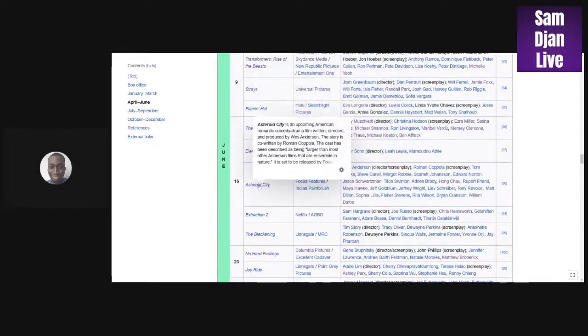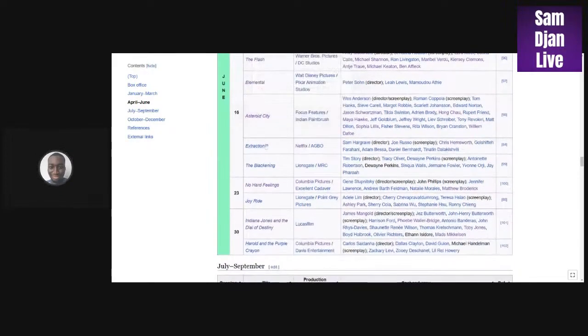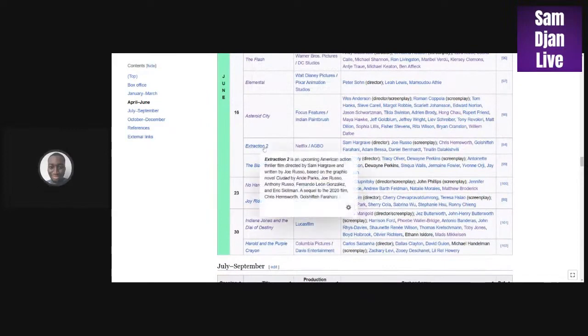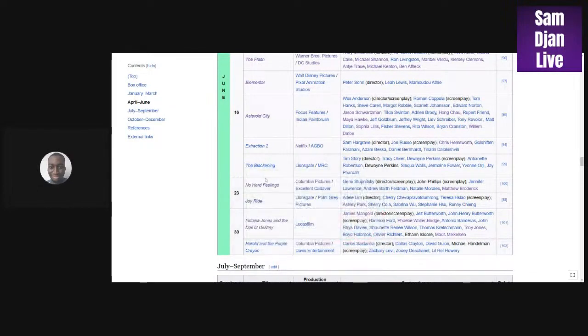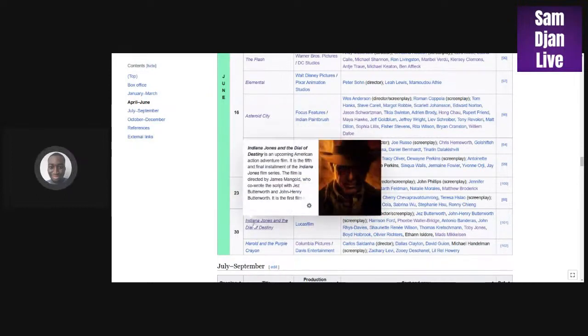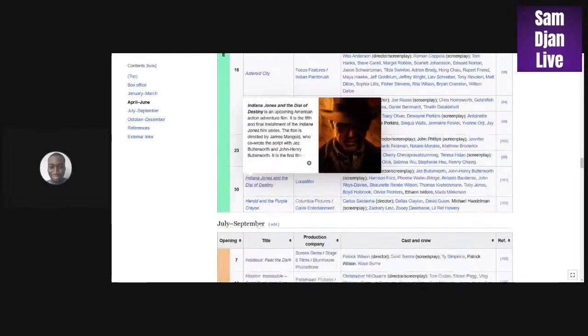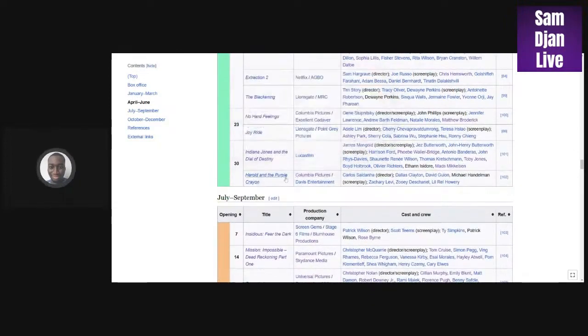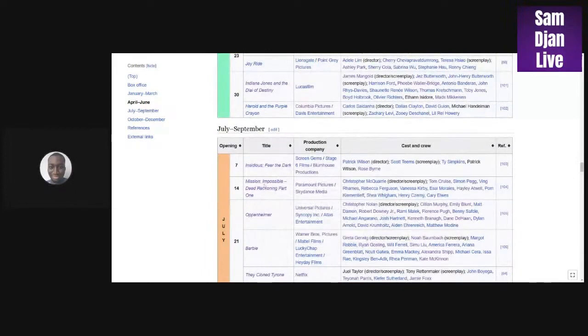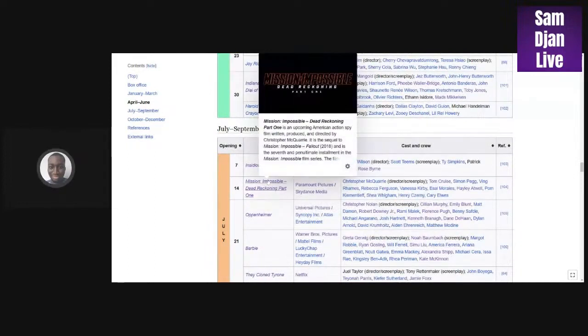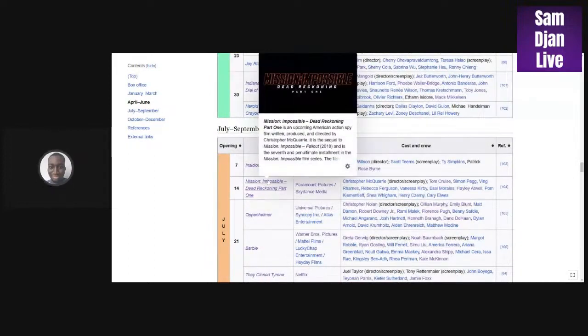You have Asteroid City by Wes Anderson, Extraction 2 on Netflix, The Blackening, No Hard Feelings, Joyride. Indiana Jones could maybe make a billion. I can see it making around 600 to 700. If it makes a billion, Harold the Purple Crayon, Insidious 5. The last one made 300 million.